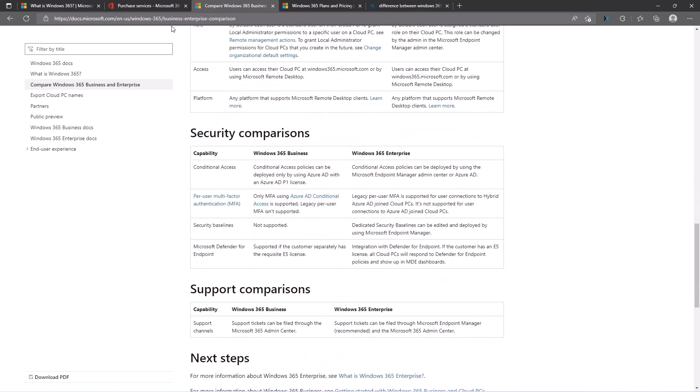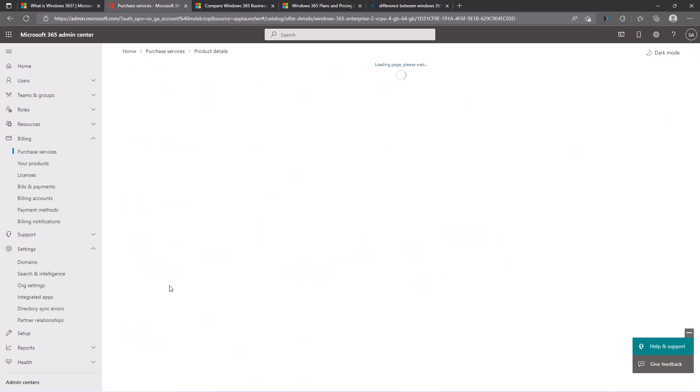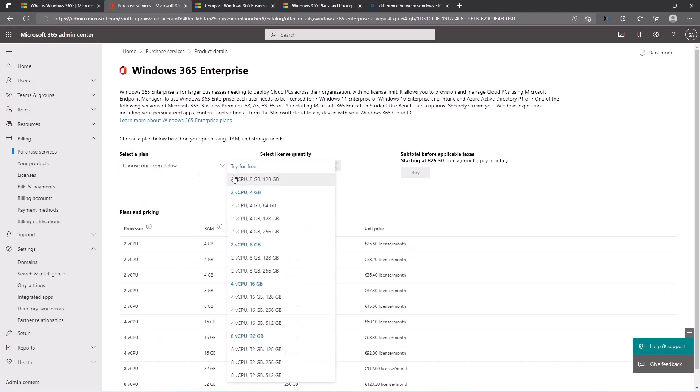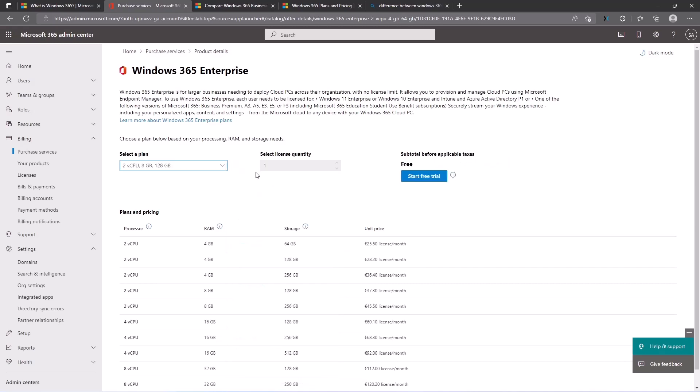If we go to the purchase services on the portal office.com, we see enterprise and business. If we go to the business enterprise, there's a plan to select. As I said earlier in the introduction, there's a possibility to get a trial license. It will be two virtual CPUs, eight gigabytes of memory, and 128 gigabytes of SSD disk. You need to select start trial, and we will do that later.